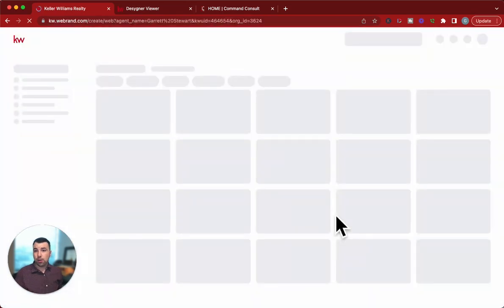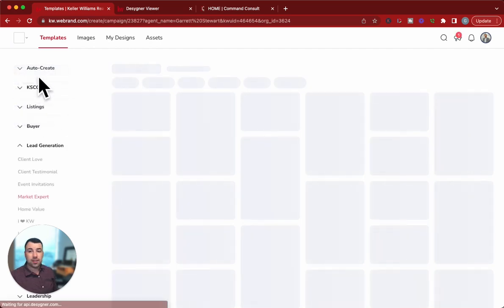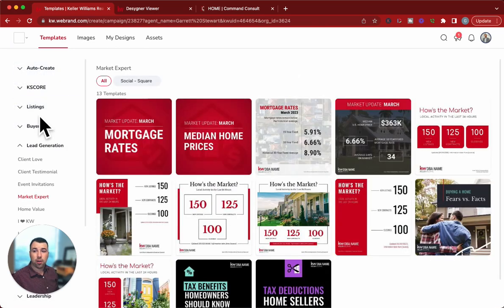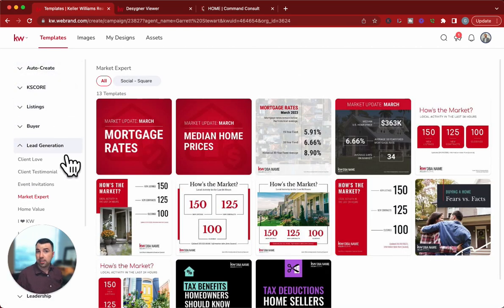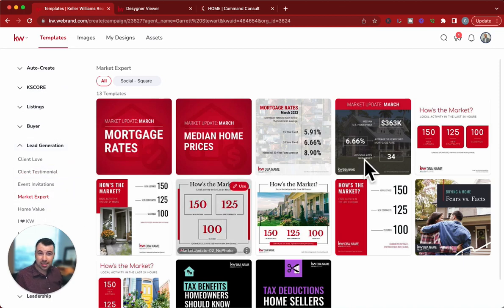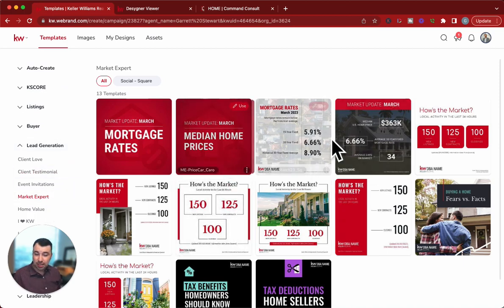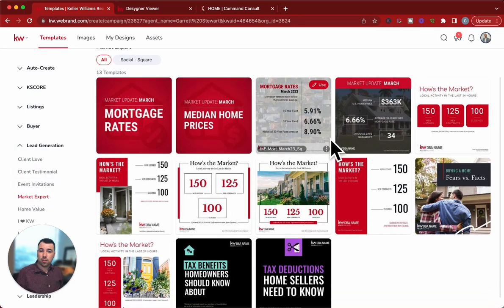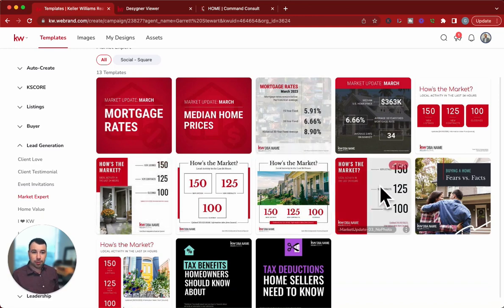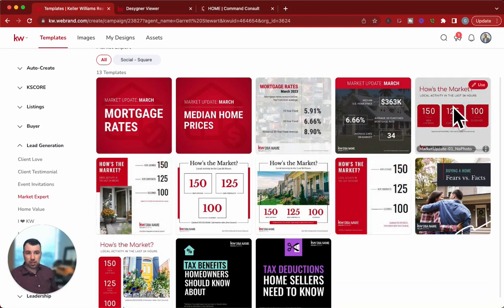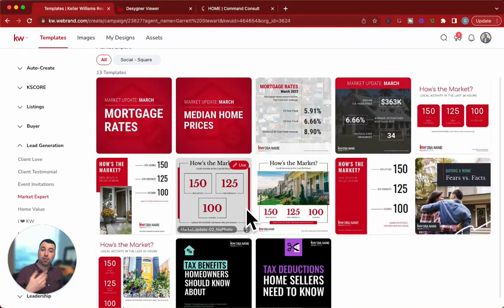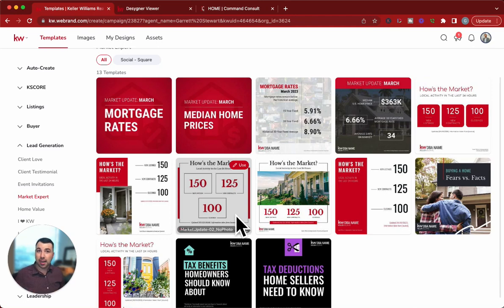From there, hit Continue and that's going to load in here. On the left-hand side, you have all these different categories. Under Lead Generation, under Market Expert, you're going to see some new designs here. We've seen some of these before, but now we've got a few new ones, which is really exciting.